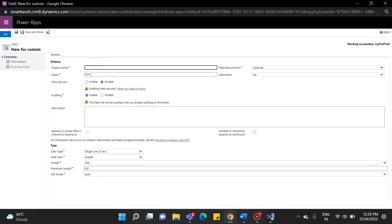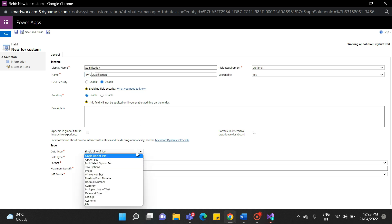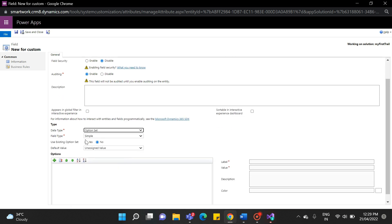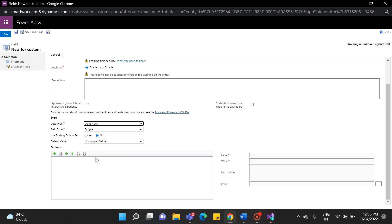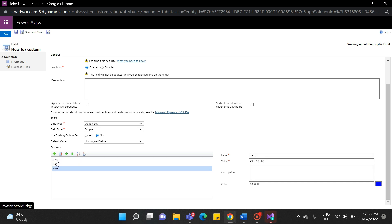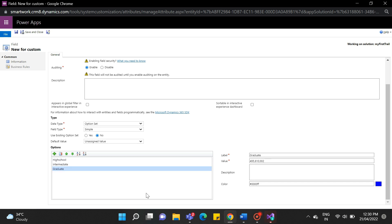Second, the field is the option set. The option set field provides a set of options. Each option has a numeric value and a label. When added to a form, this field displays a control for users to select only one option. When this field is displayed in Advanced Find, users can use a picklist control to select multiple options to include in their search criteria. Let's create an example of an option set. As I'm creating a qualification field, it's now showing a plus button for adding options to your option set. As I have added three options here, each option has some numeric value that you can use in another functionality.